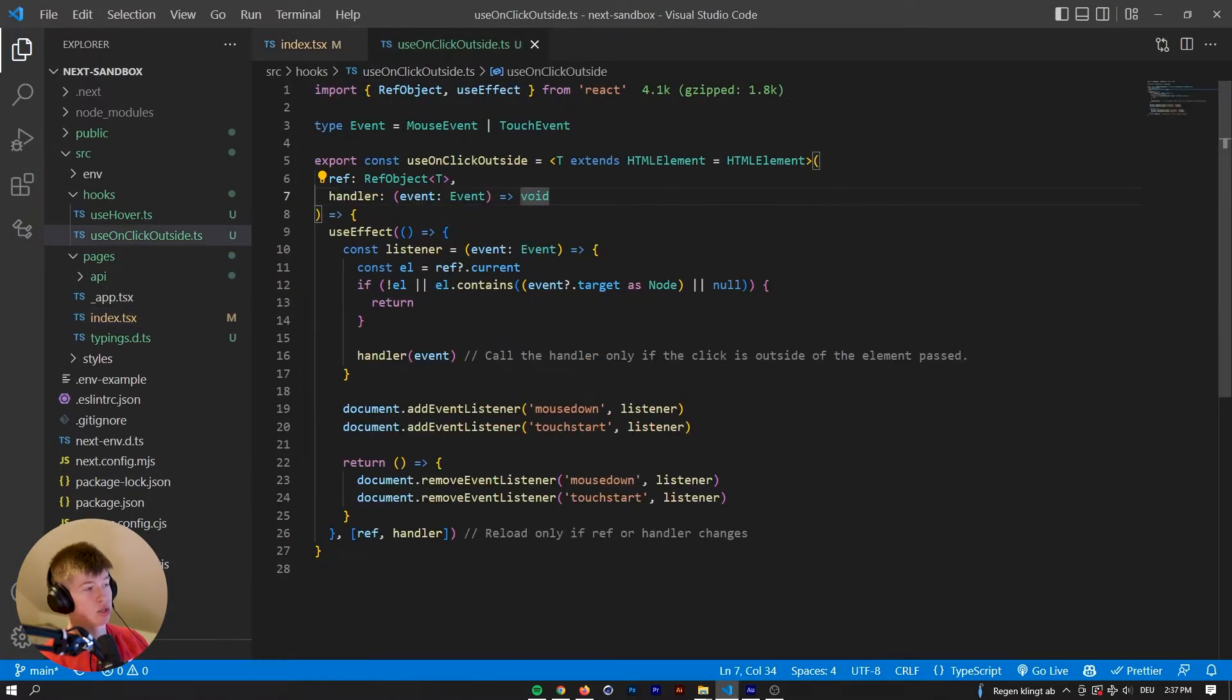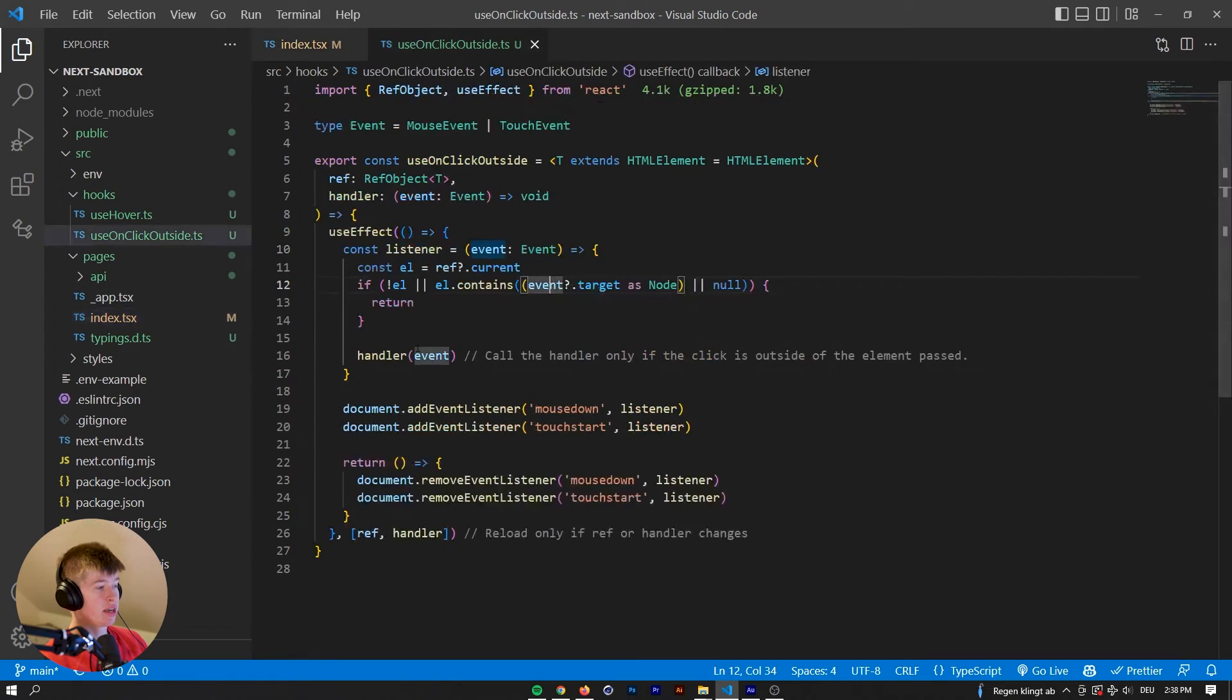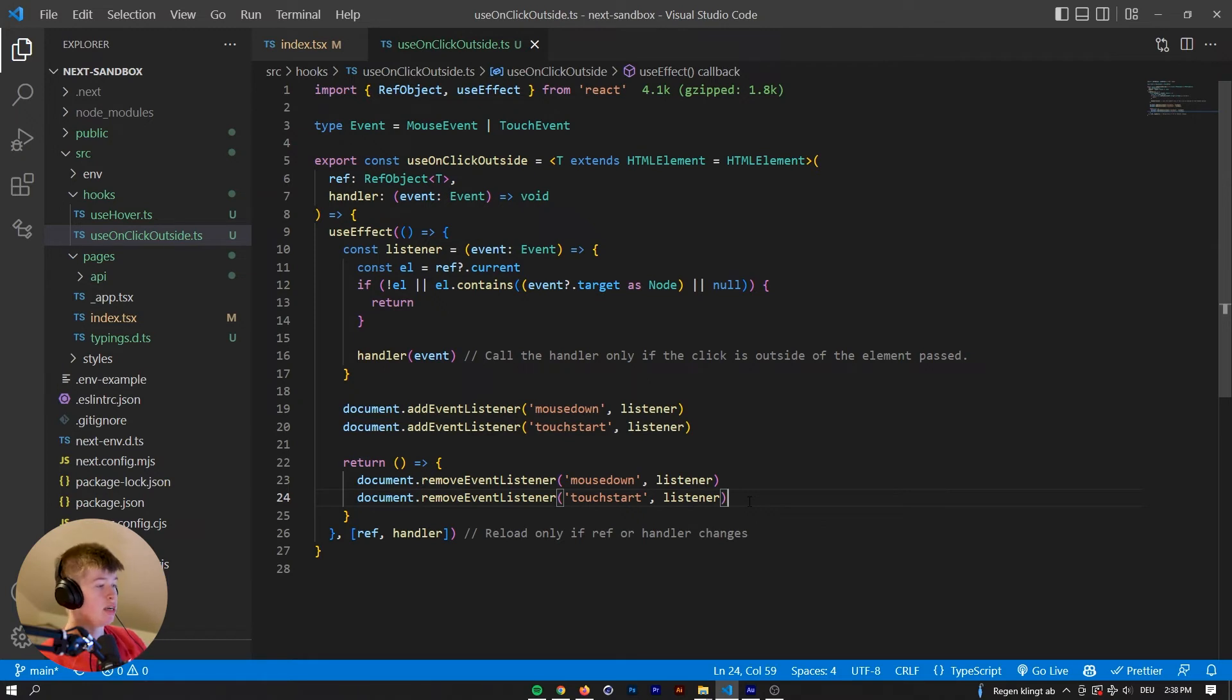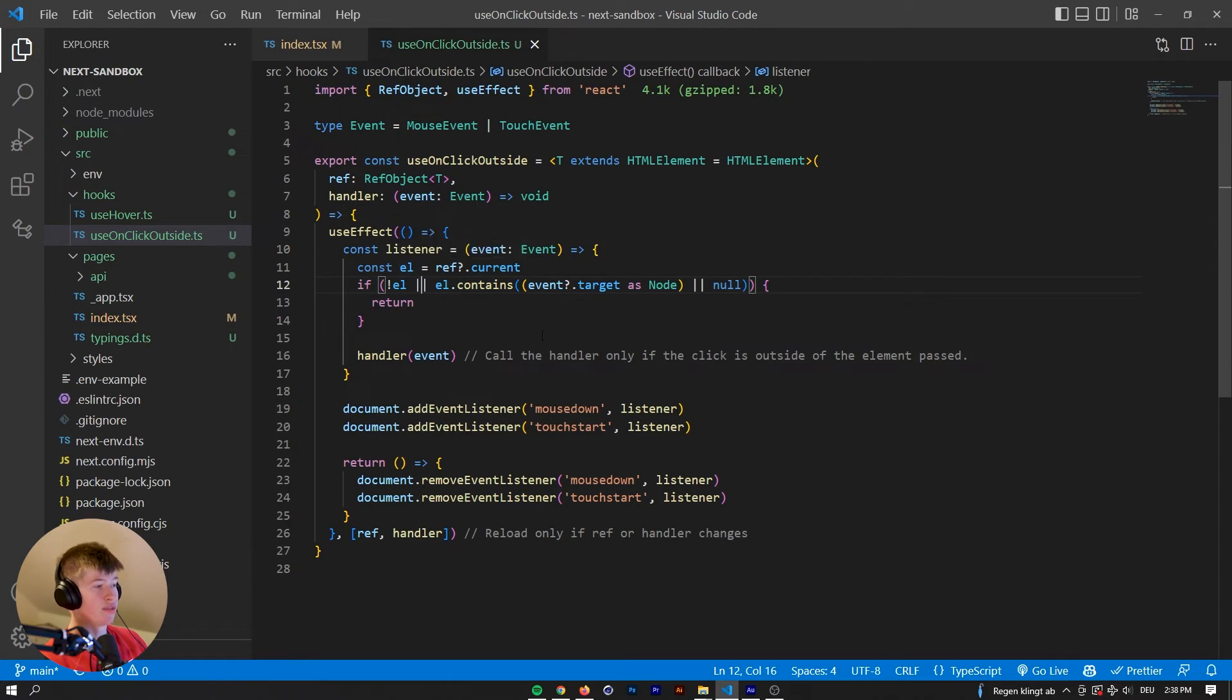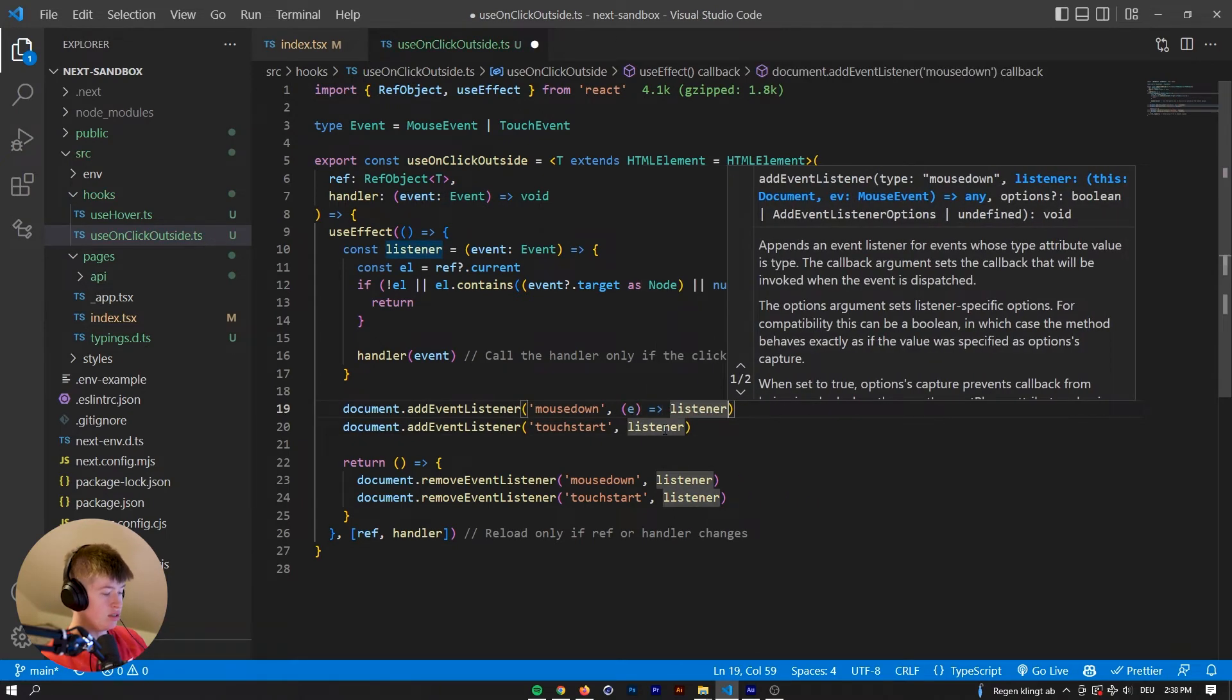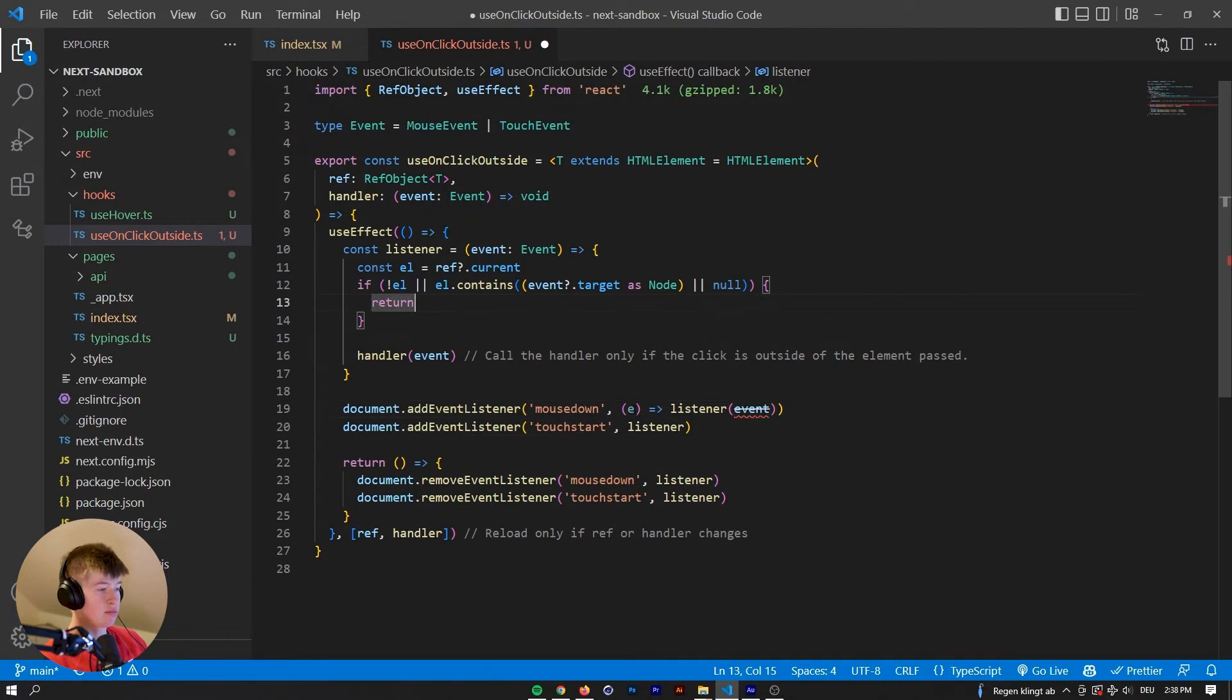And now let's take a short look at how this hook works under the hood. Whenever we call the hook from right here, the use on click outside, then to the document there will be a mouse down and to a touch start listener added, touch start for mobile and mouse down for desktop devices. And then the listener will be called whenever we click. Now the listener checks if the event that is passed to the listener from right here, because this automatically passes an event to the listener. It's called event.